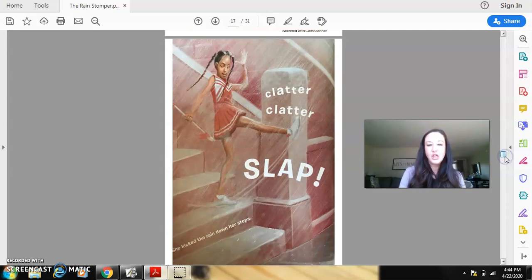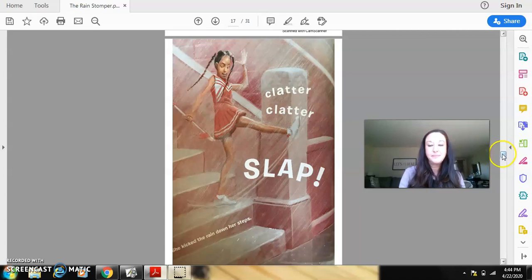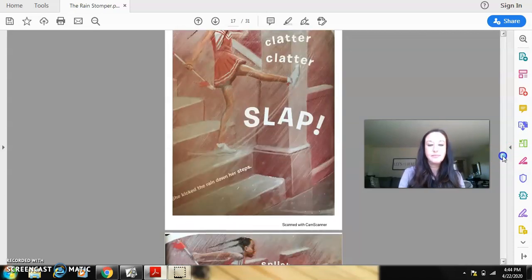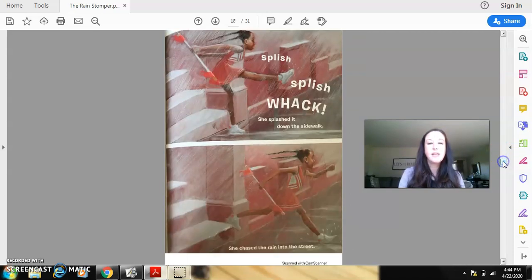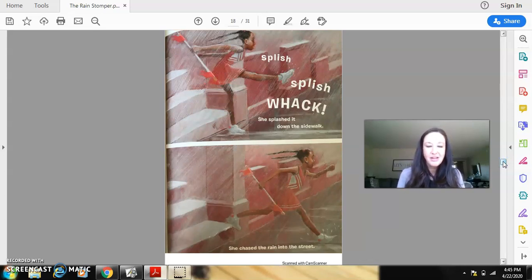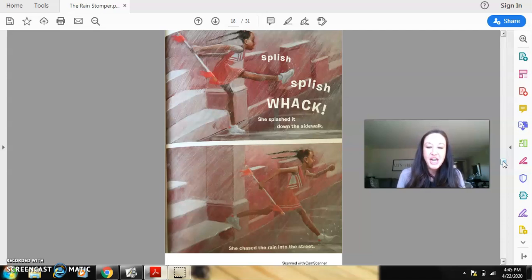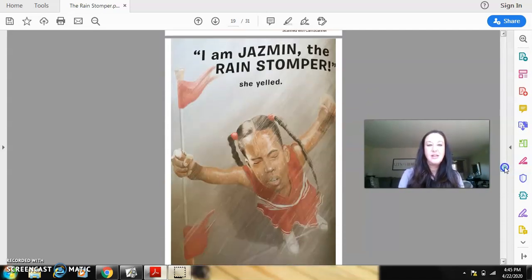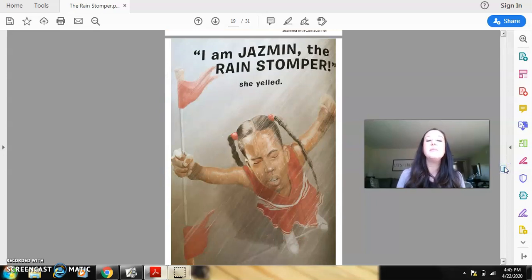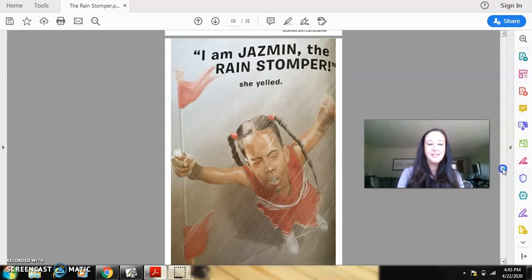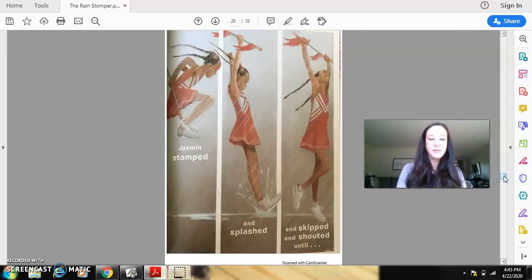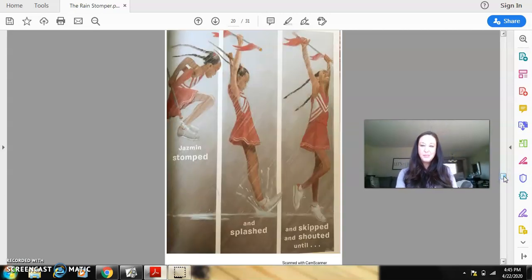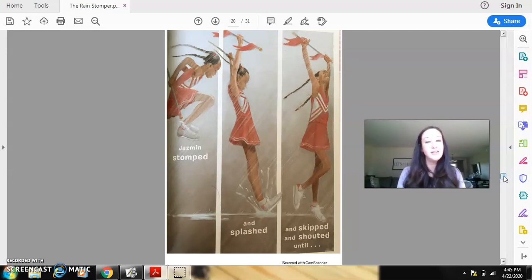Clatter, clatter, slap. She kicked the rain down her steps. Splish, splish, whack. She splashed it down the sidewalk. She chased the rain into the street. I am Jasmine, the rain stomper, she yelled.